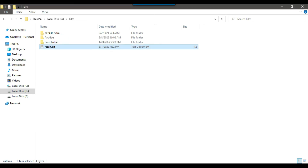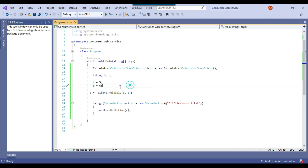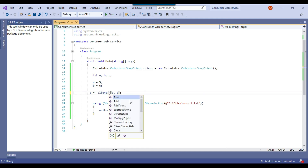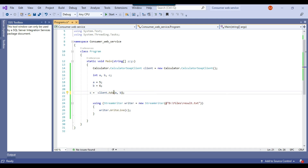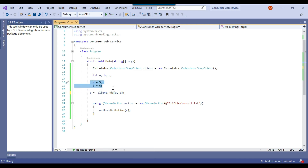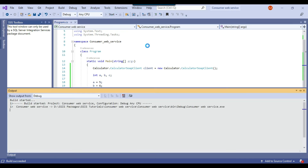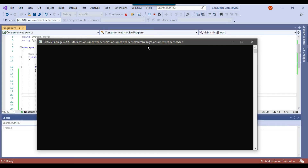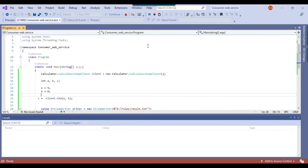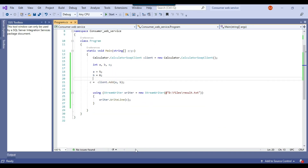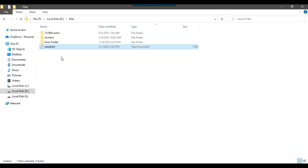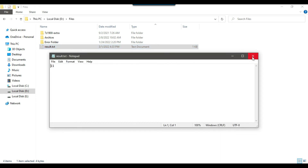You can call any method. Let me now call the add method instead. The values will be combined — 5 plus 6 — so the result should be 11. This is how you can call any method and get the data written to a text file. The result is now 11.